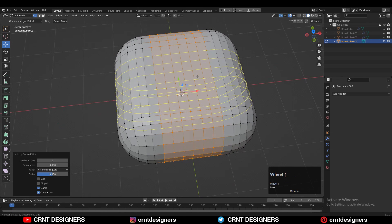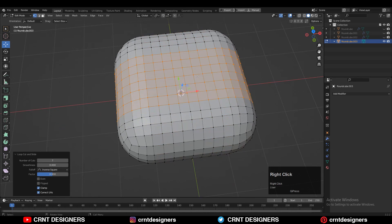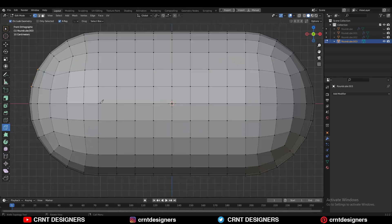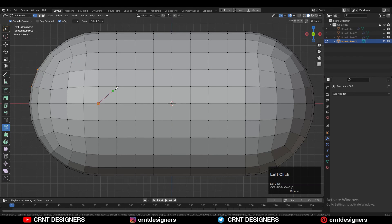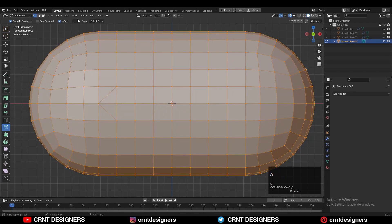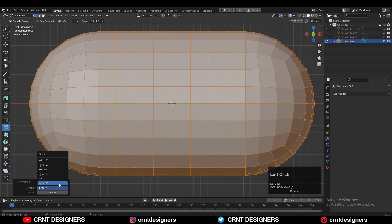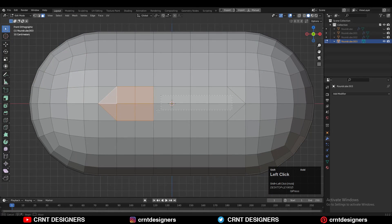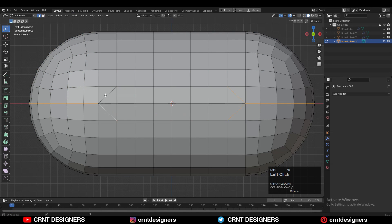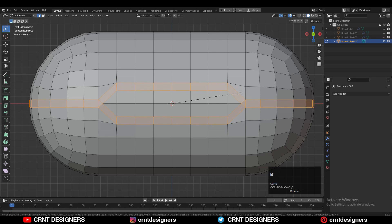Then you can use the knife tool and create a cut in this way. Take the symmetry along the X-axis and Z-axis. You can see the design we have created here.